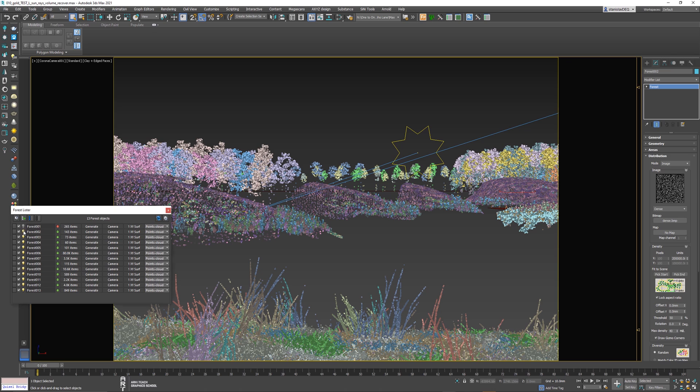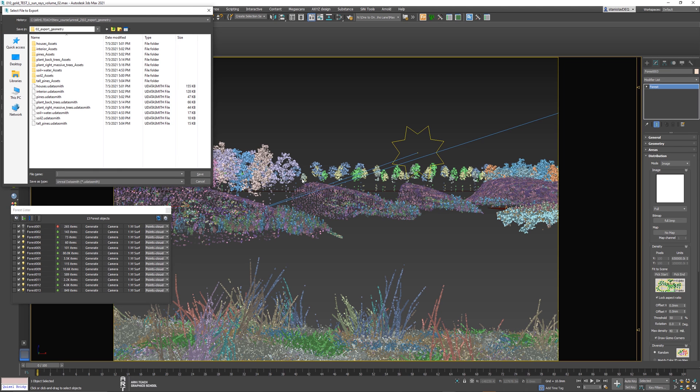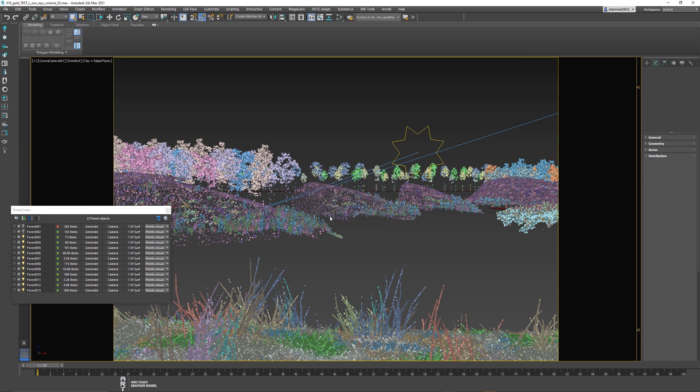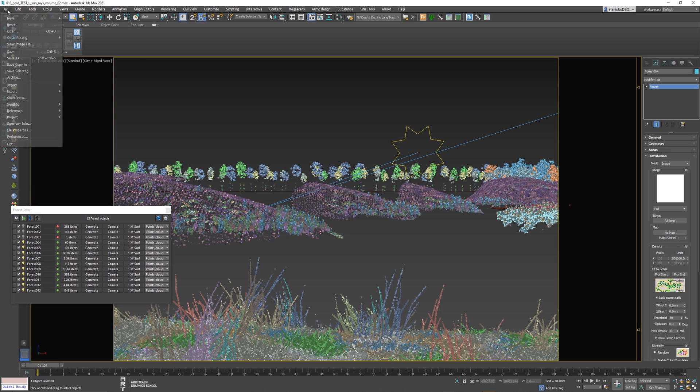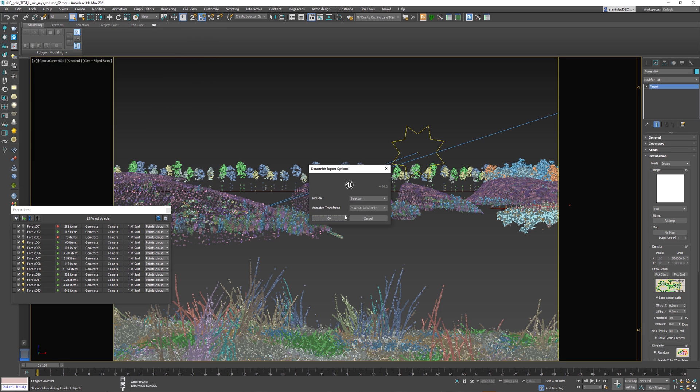And then select forest 003 that we have in the list. We check - click file, then export, then export selected, sign, save. Nothing complicated, just repeat the same combination of actions.